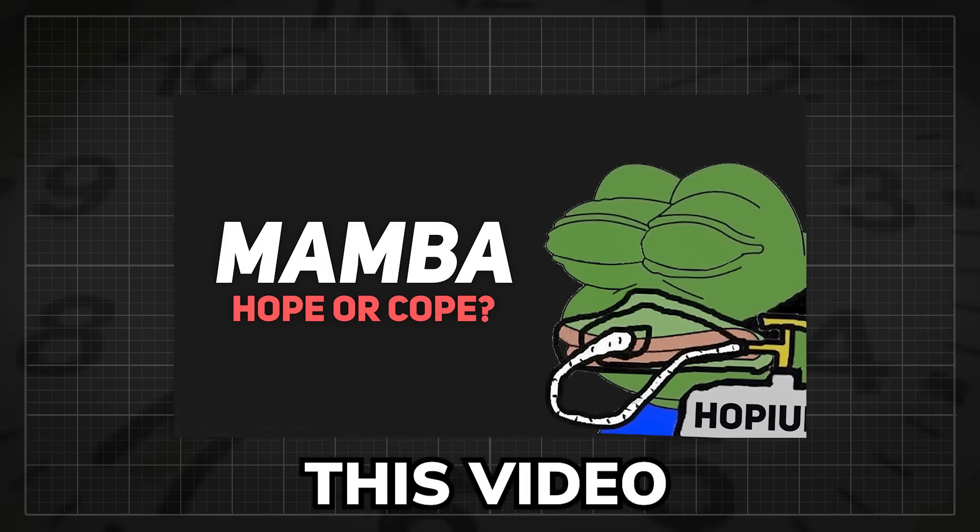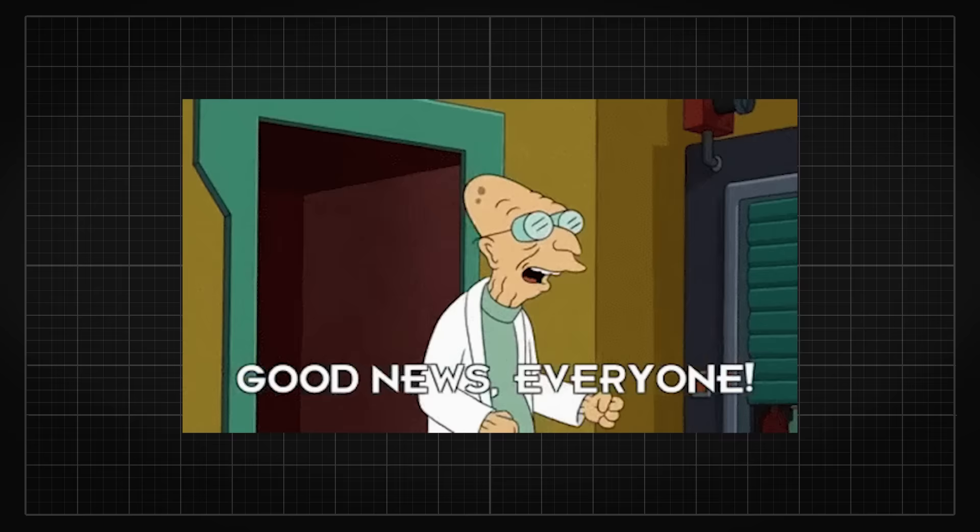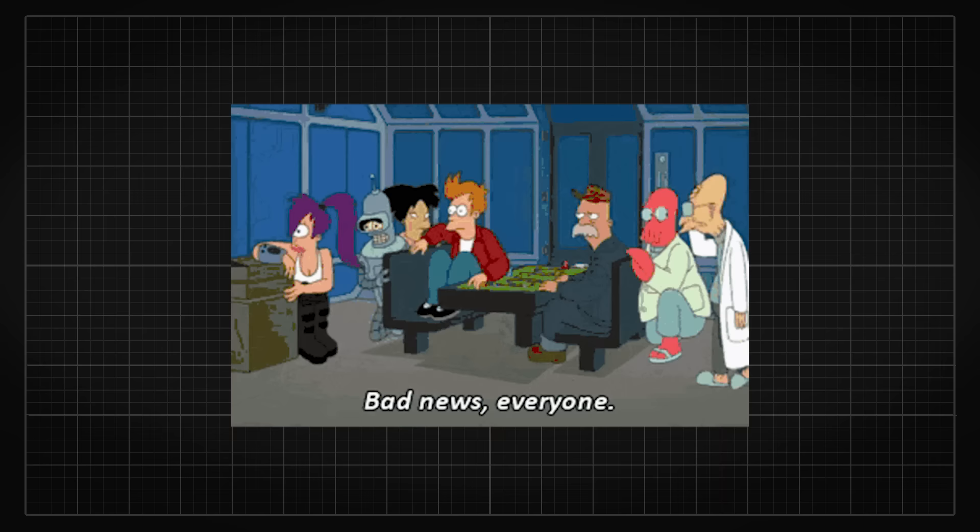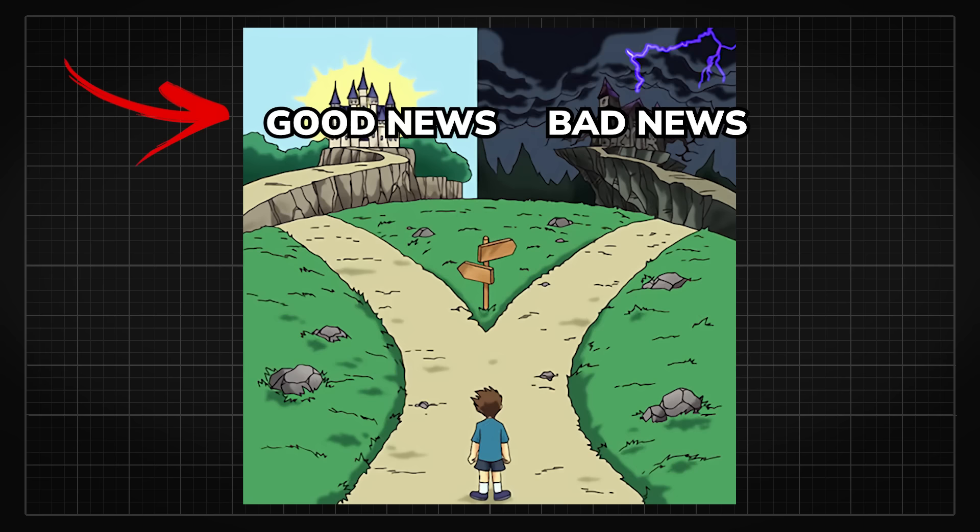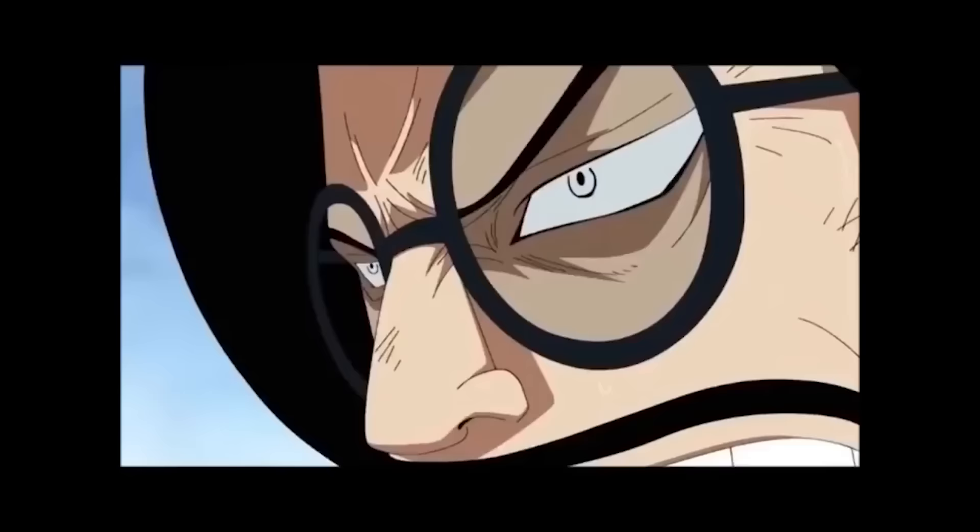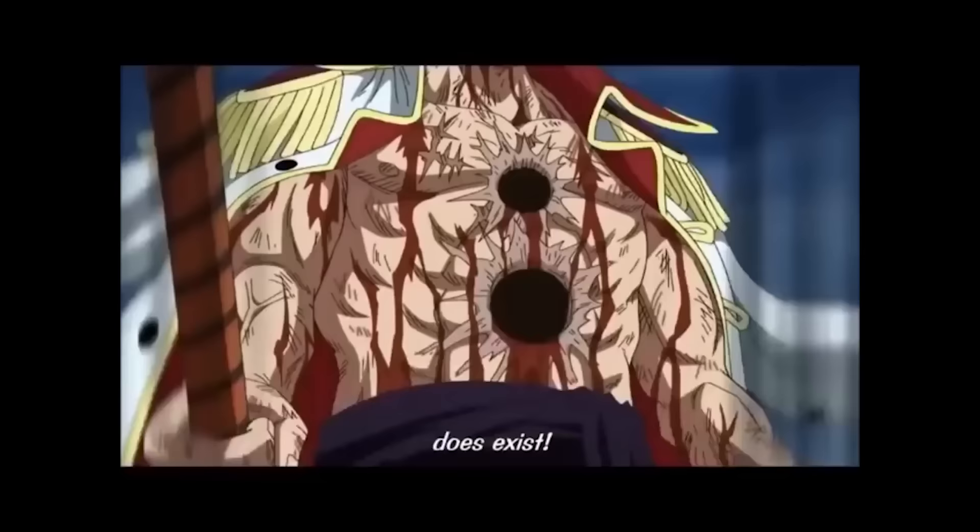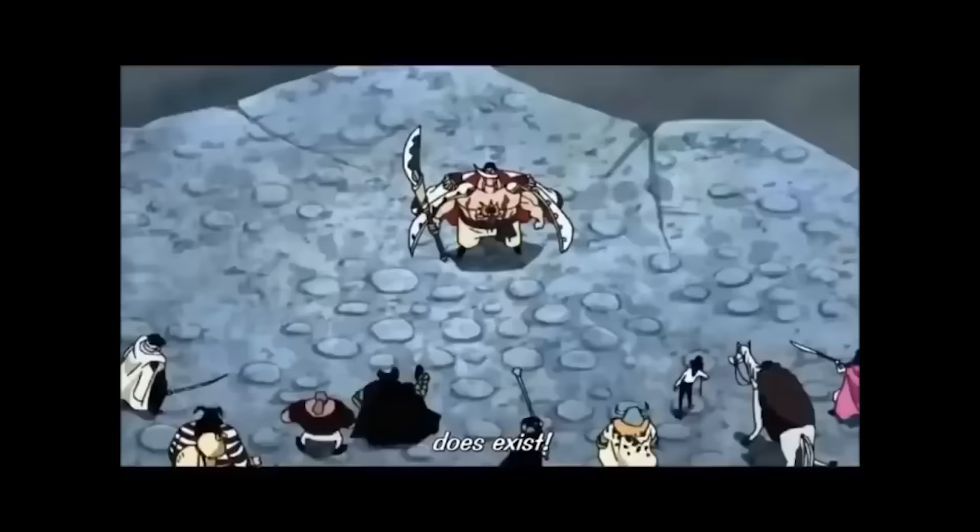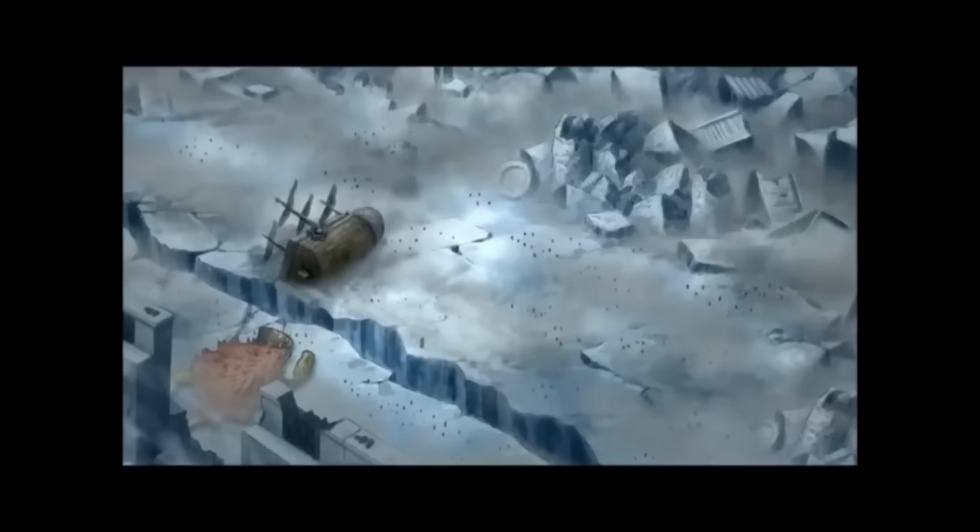Remember this video a few weeks back? Well, I have both good news and bad news for you today. The good news is we do not need any more copium because the Mamba, the Mamba is real! Can we get much higher? So high!